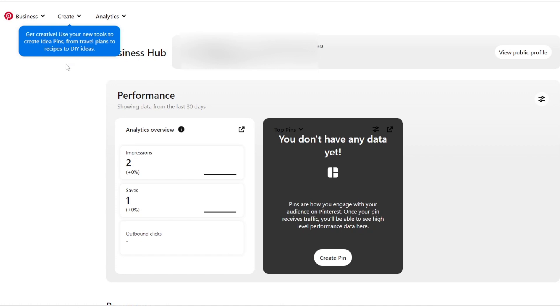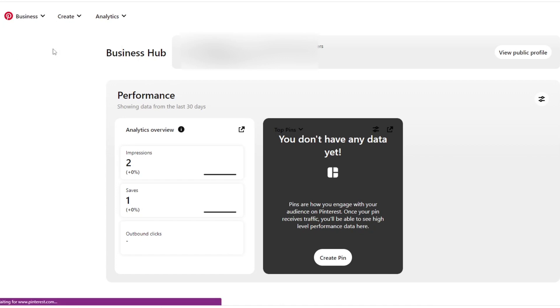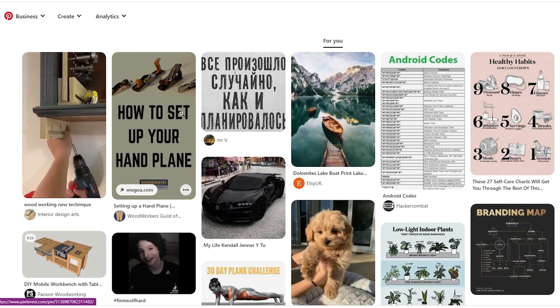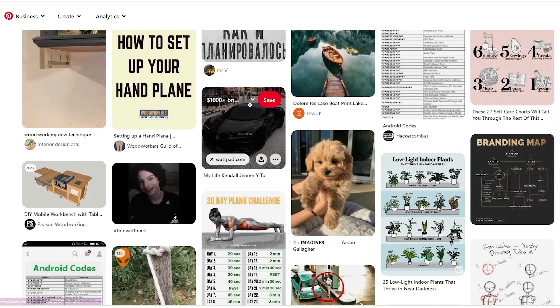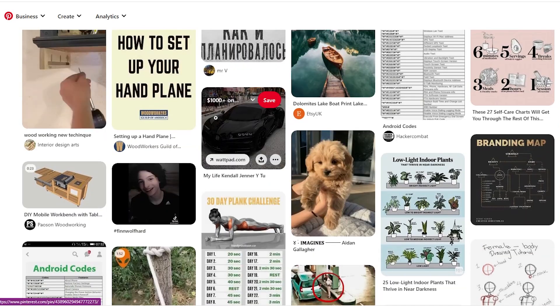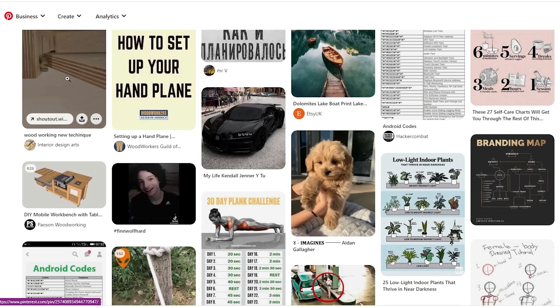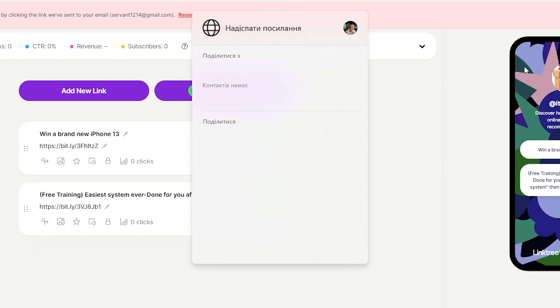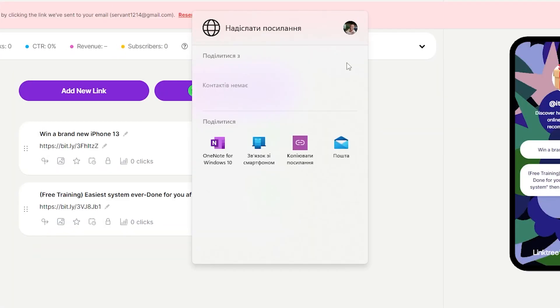You can also use a personal account, but there are limited options in a personal account. You can upload videos with your business account, which converts faster and gets millions of views. Then edit your profile to add the link tree account link in your bio.